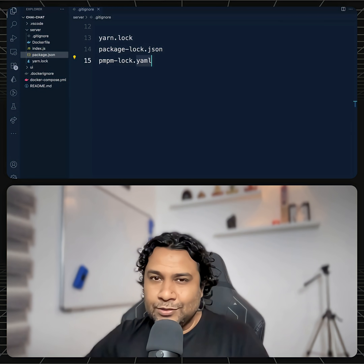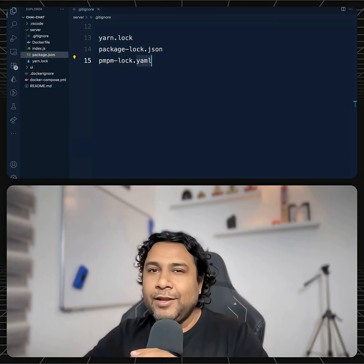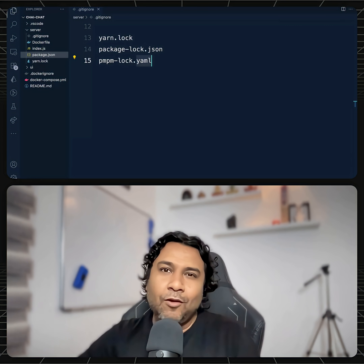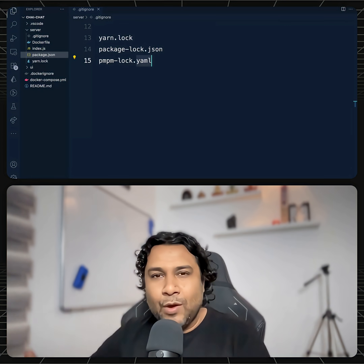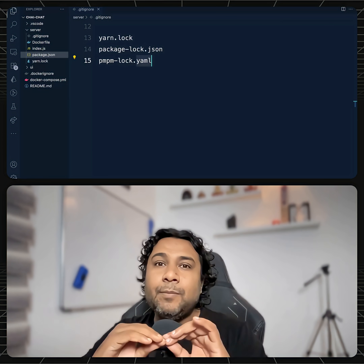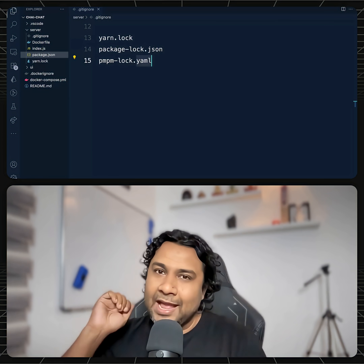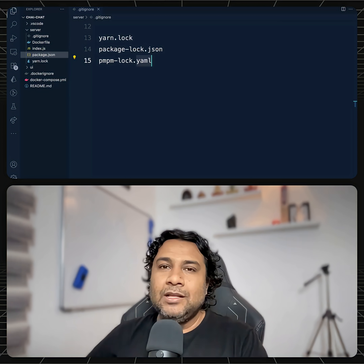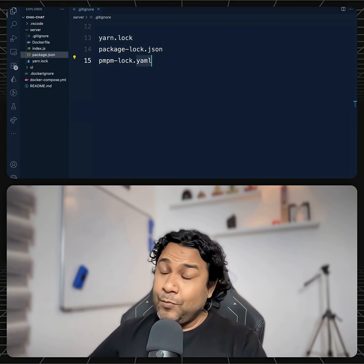So remember, whether it's a package-lock.json file, a yarn lock file, or a pnpm yml file — please commit them all and push them all so that life becomes easy.